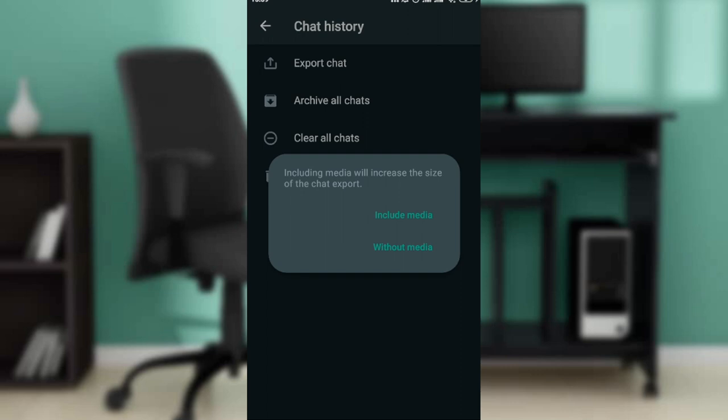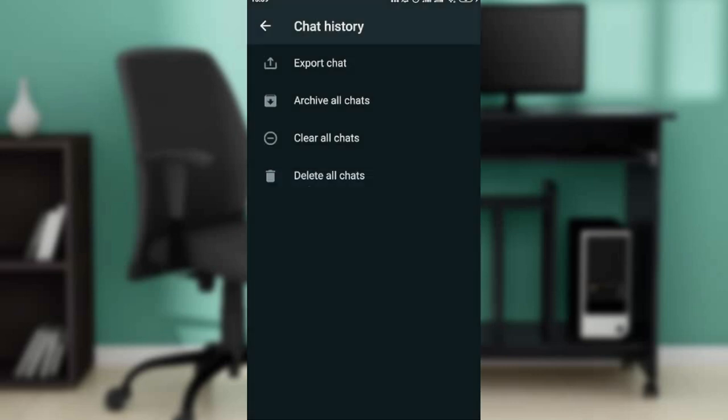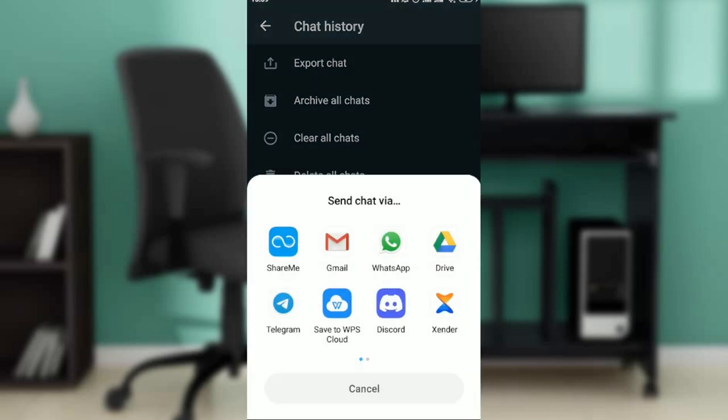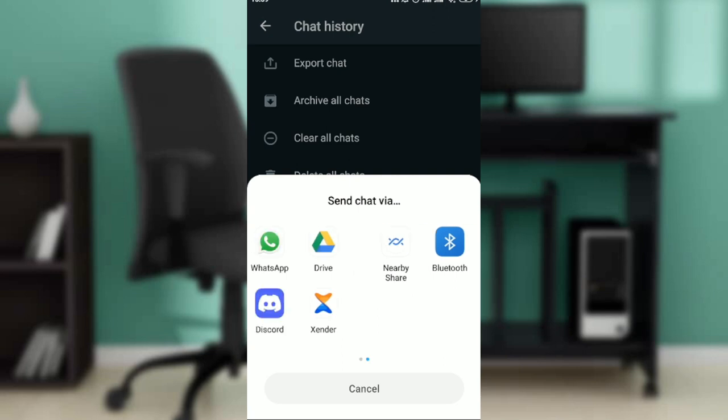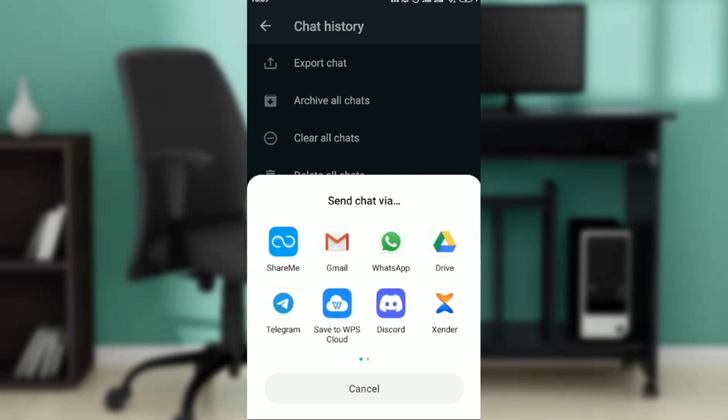Then it says include media. You can click on include media or without media. I'm going to say without media. When it asks send via, you can select one of these options. I'll naturally go with Drive so that it can be saved to my drive.